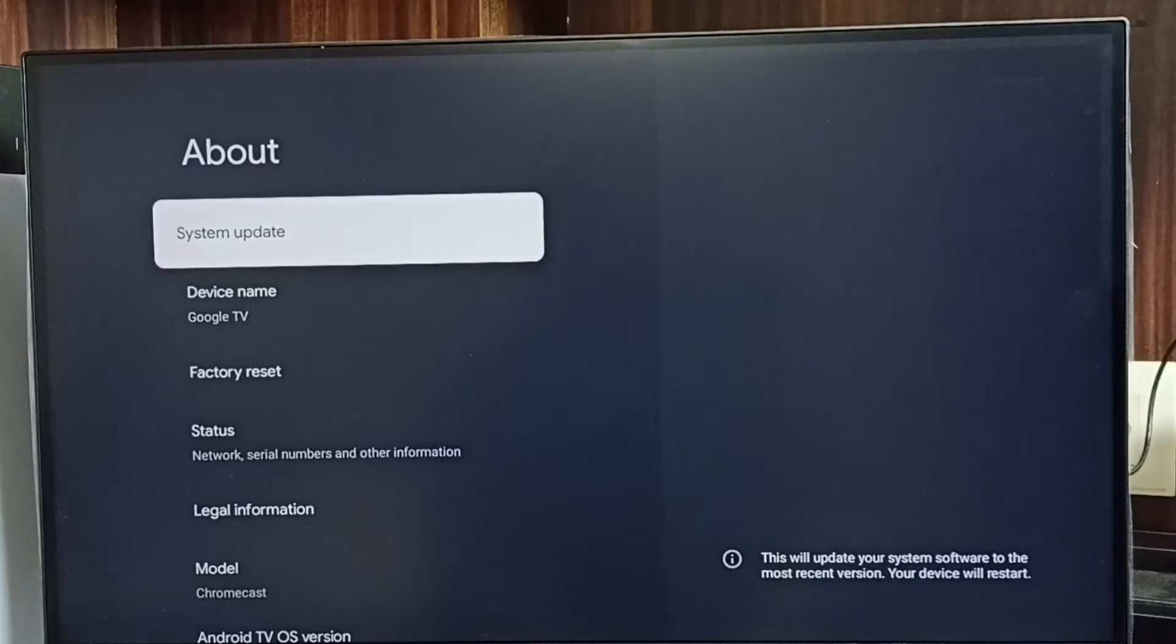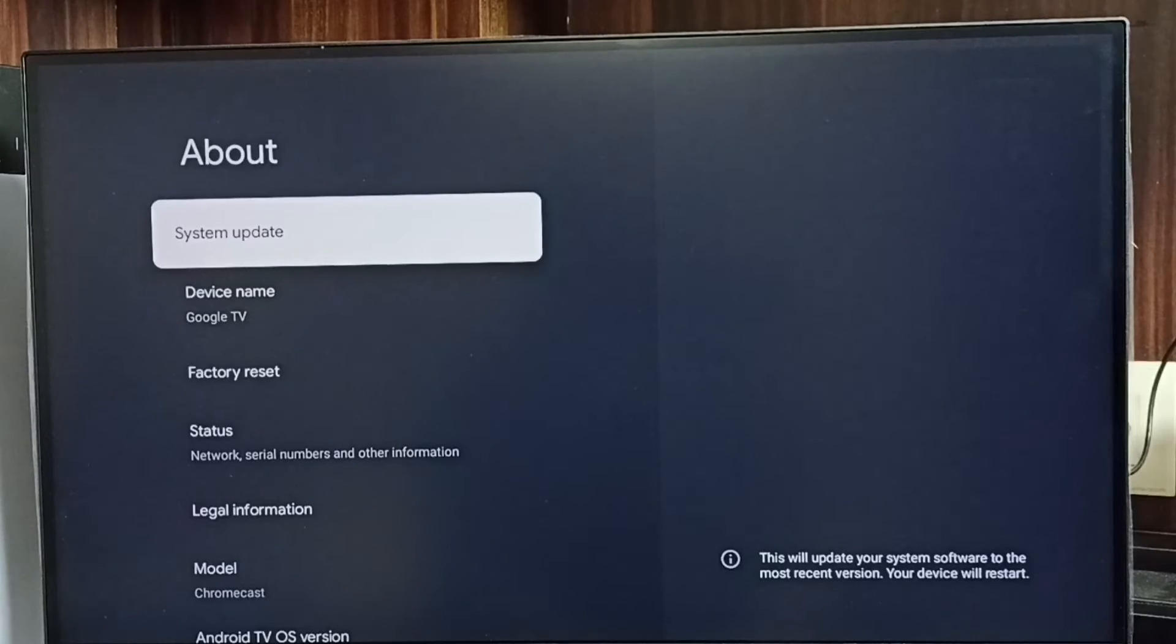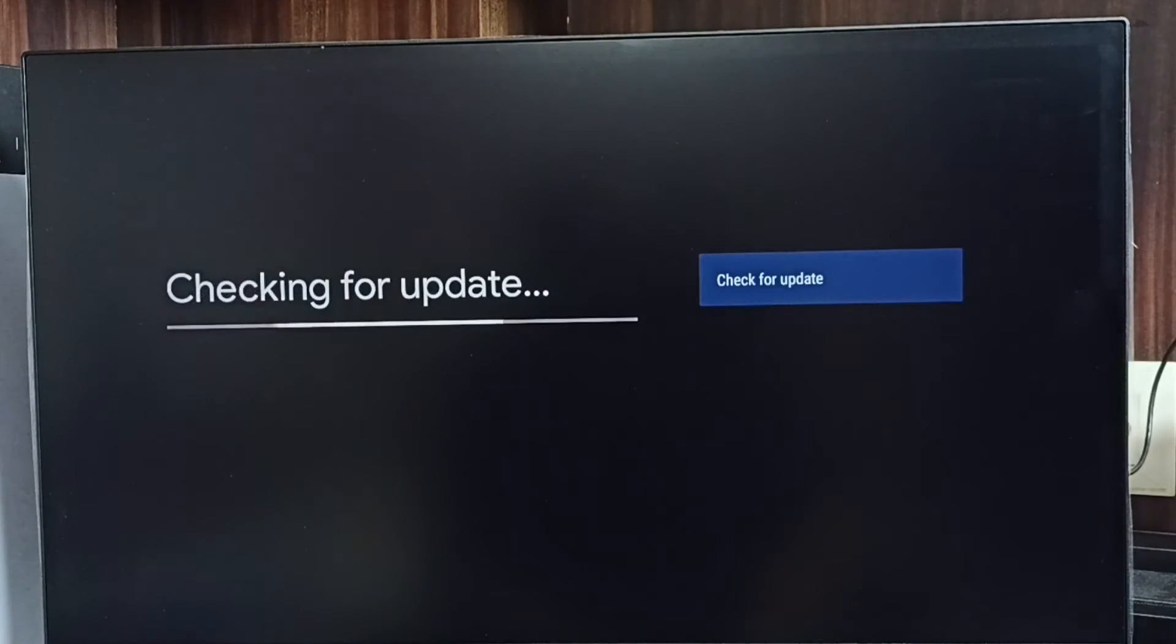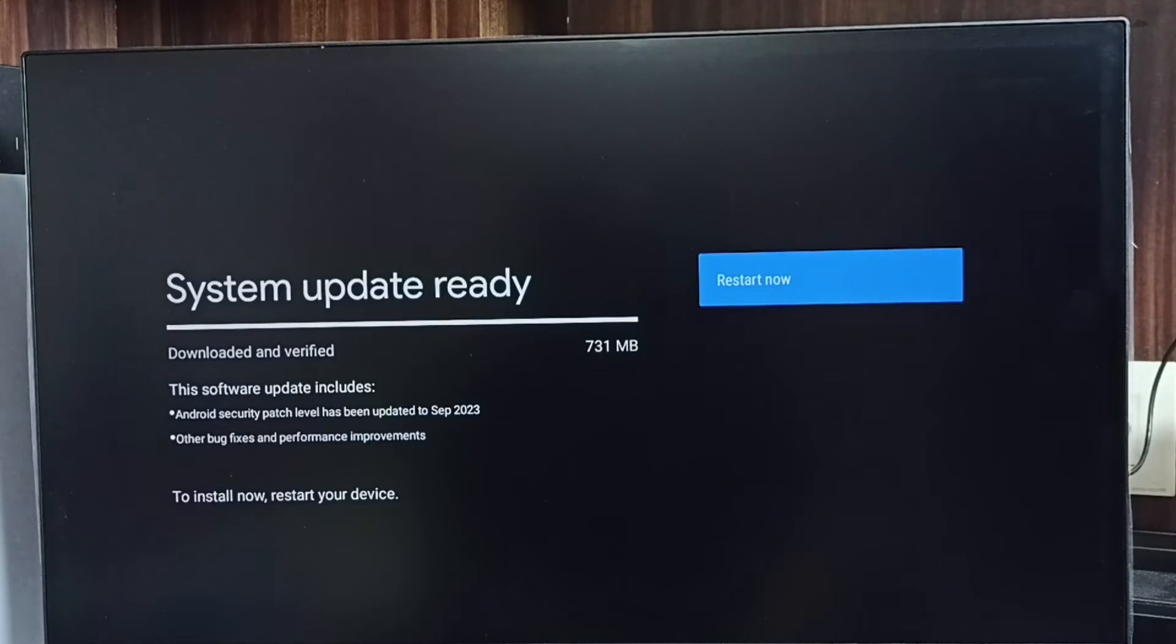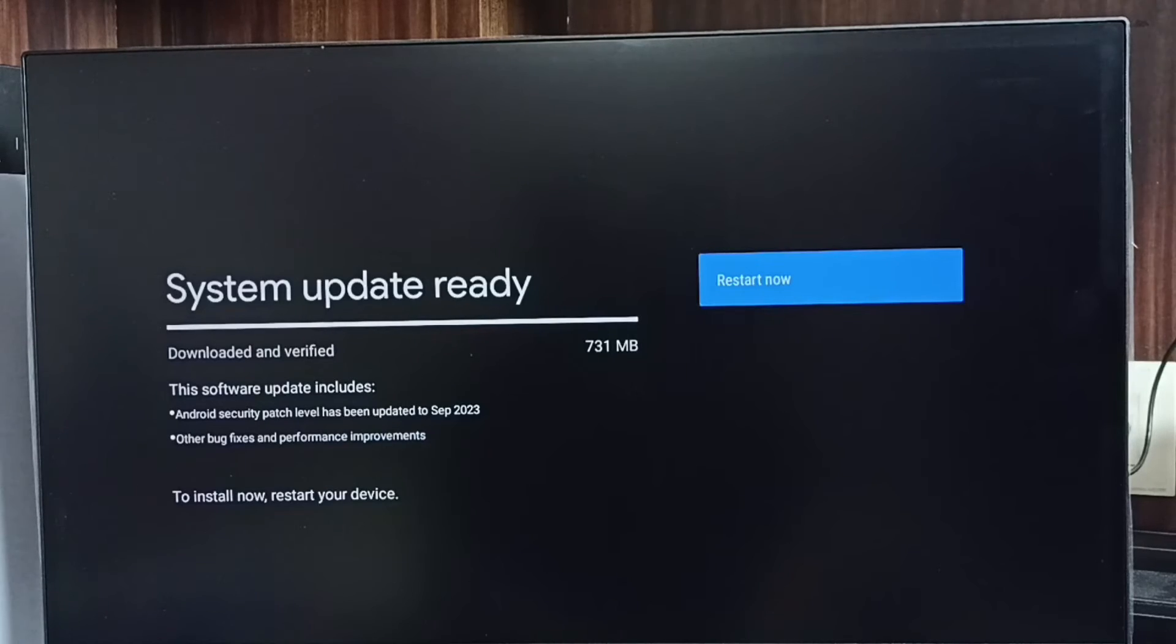Then select system update. Now it's checking for an update. Okay, done. It shows that there is an update available. The size of the update is 731 MB.